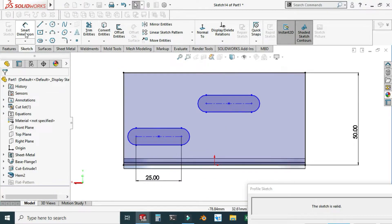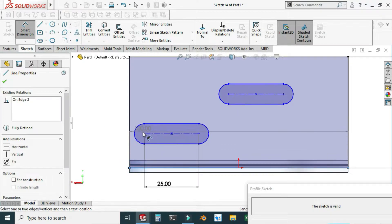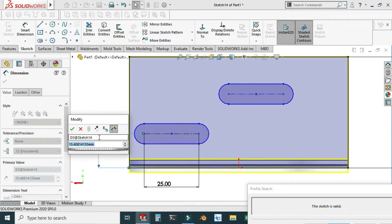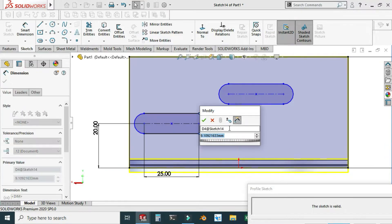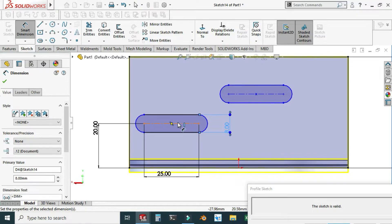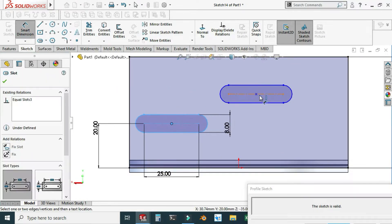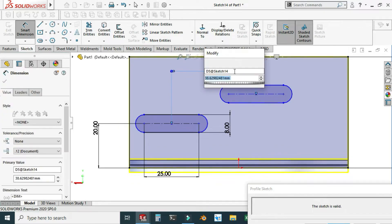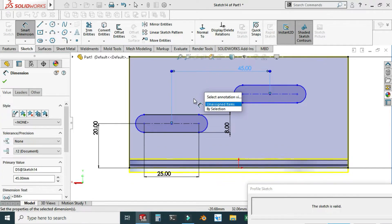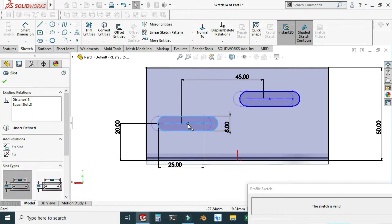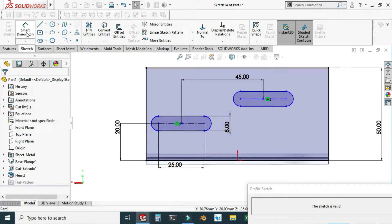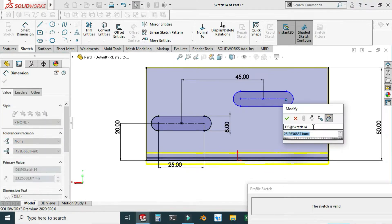The distance from this point to this point is 20, and the width is 8 millimeters. It is still under-defined — the pitch is 45 millimeters. I can still drag this slot, so I'll use smart dimension, select this point and this point, and constrain it to 20.